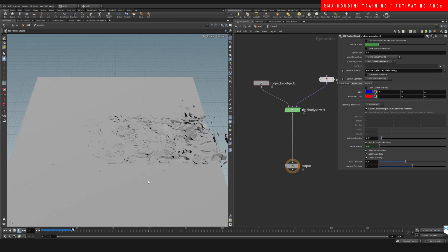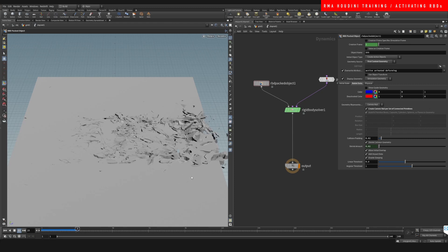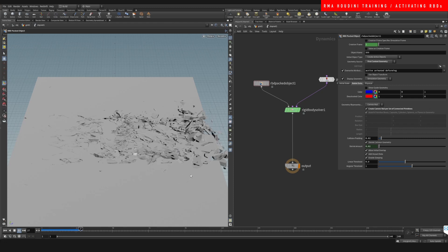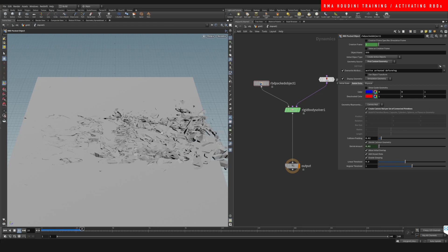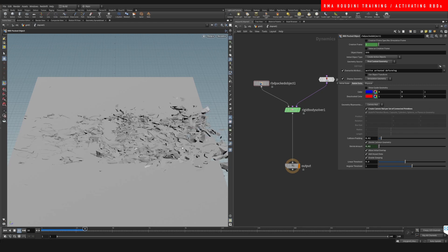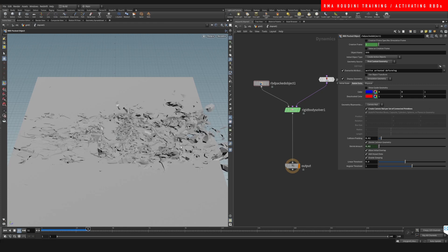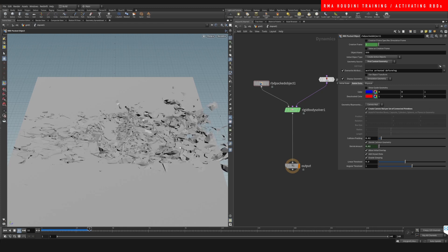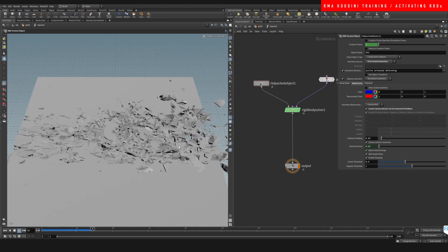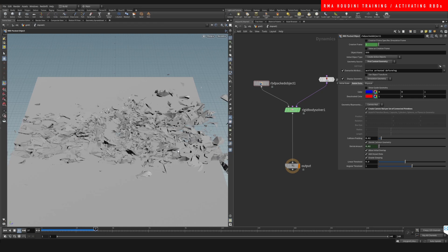And there you go, guys. This is a combination of how you can, one, fracture very interestingly something, and two, control the RBD simulation so that you can pick how things activate. Alright, hope you guys liked it, and I'll be back with more.